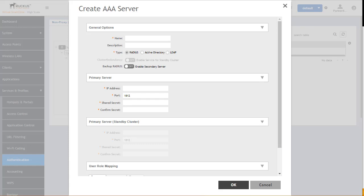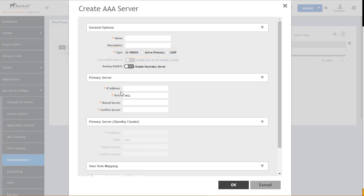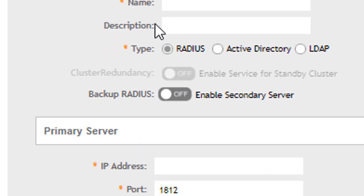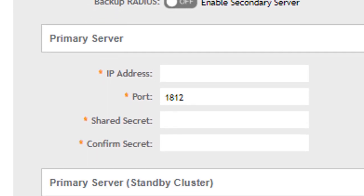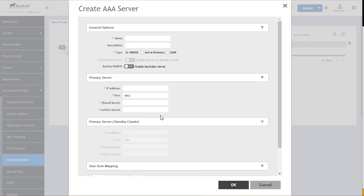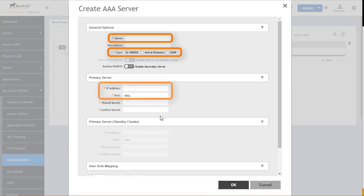The default behavior is for it to be configured on RADIUS, although you have options of RADIUS, Active Directory, and LDAP as well. Each required field will have an asterisk by it. The fields specifically required are the name, the type of authentication, the IP address of the server, the port we're going to connect with, and the secret we are going to use to authenticate to that device.